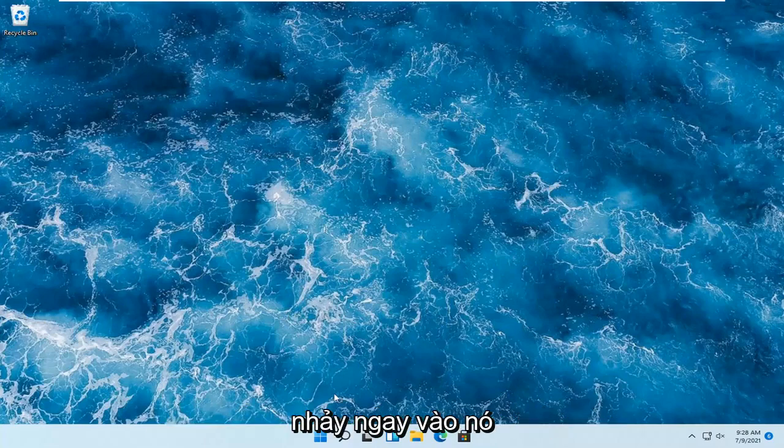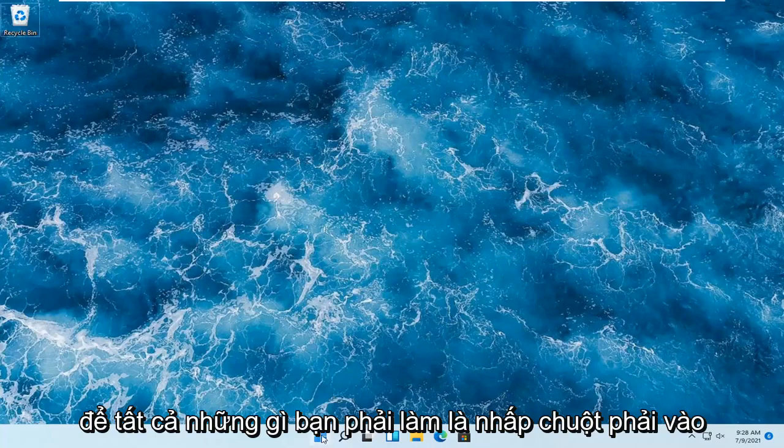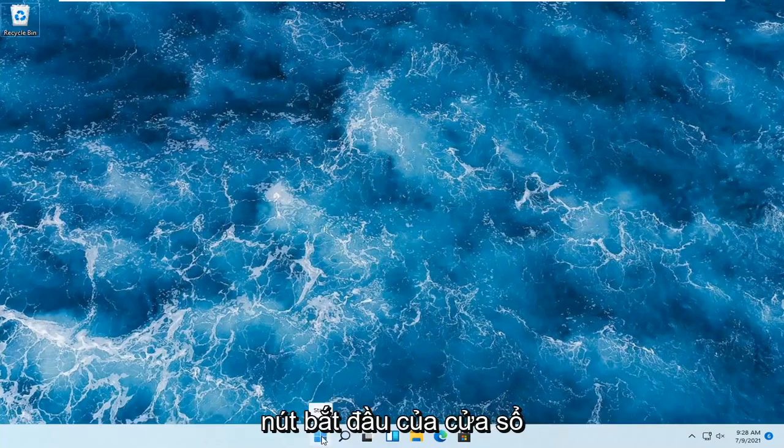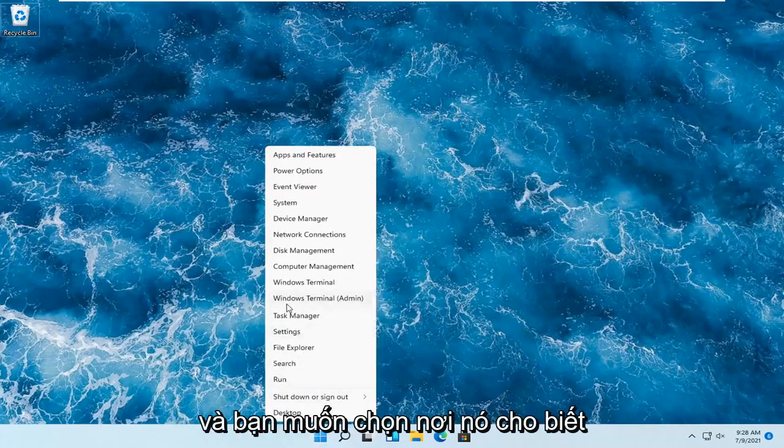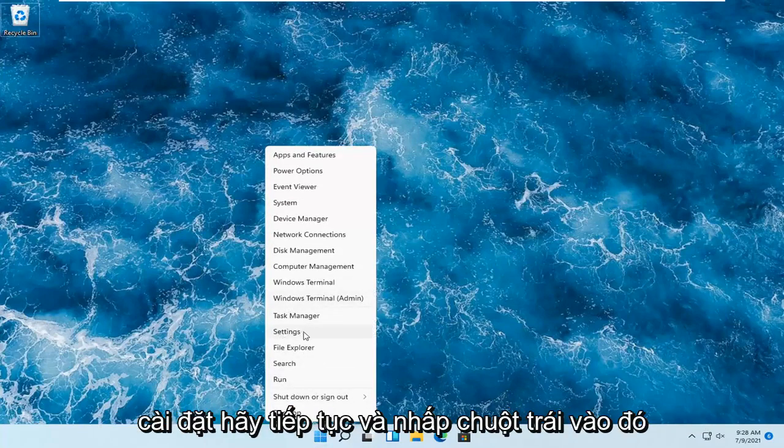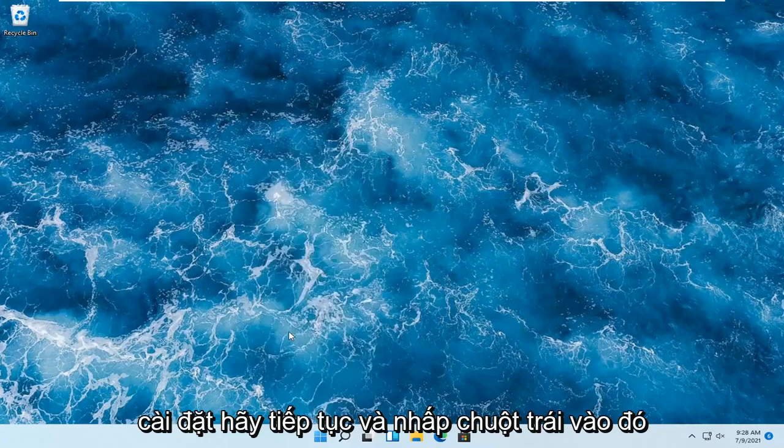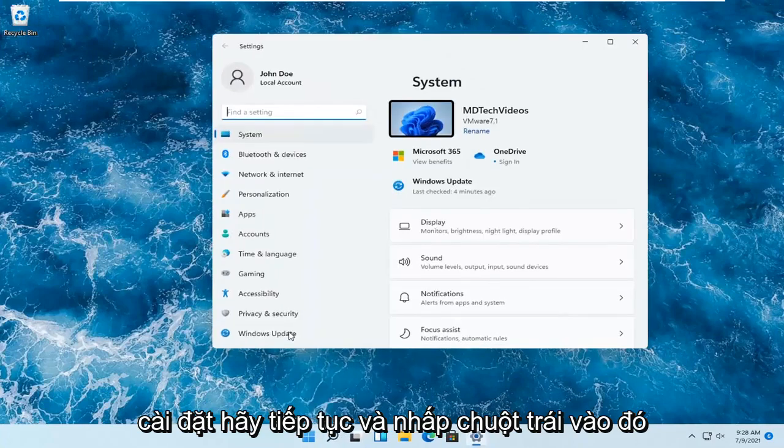let's go ahead and jump right into it. All you have to do is right-click on the Windows Start button and select where it says Settings. Go ahead and left-click on that.